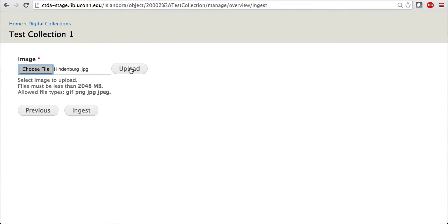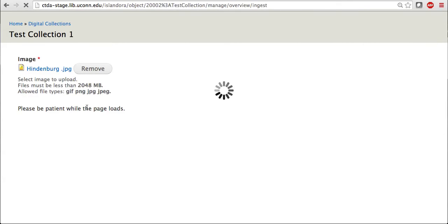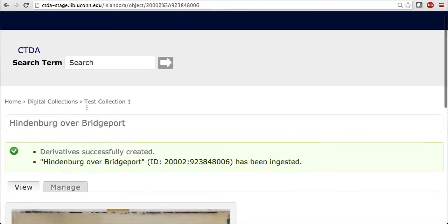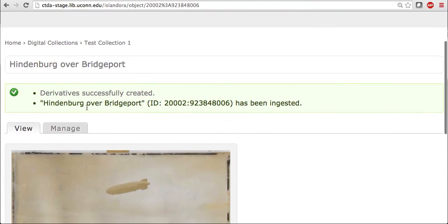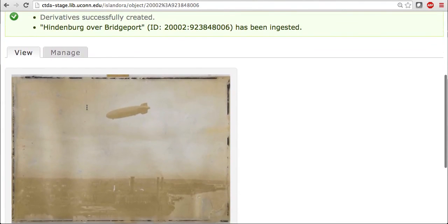I can now select Upload. And now it is ready to ingest. So it's successful, your image should now appear. So here's my basic image.